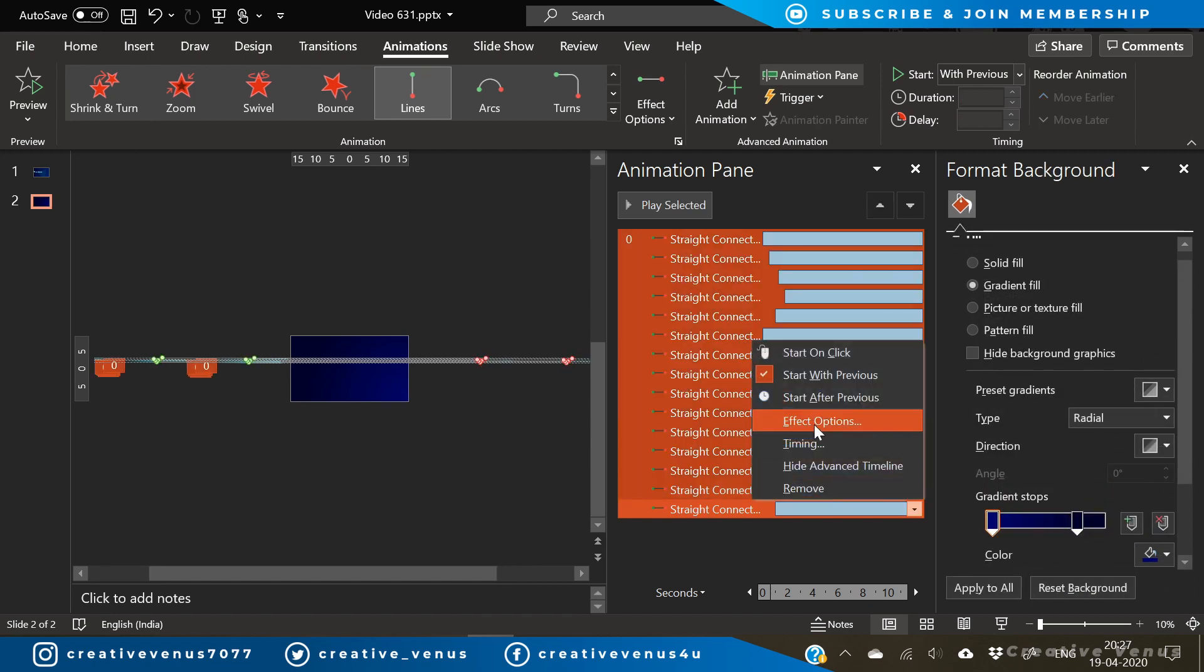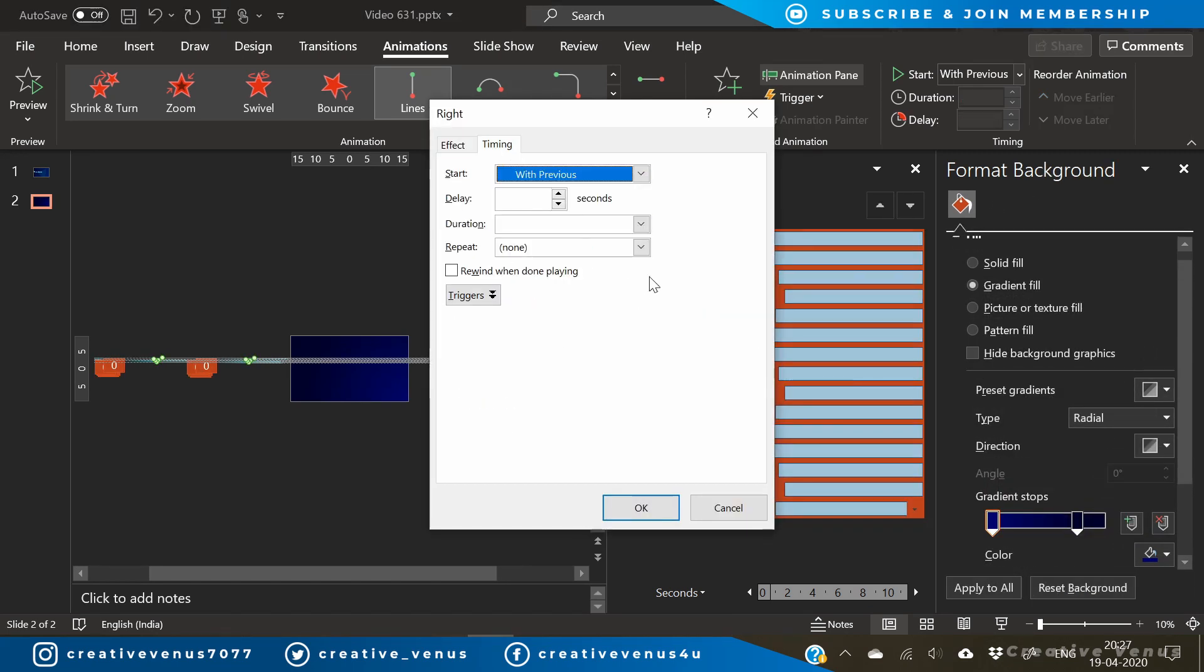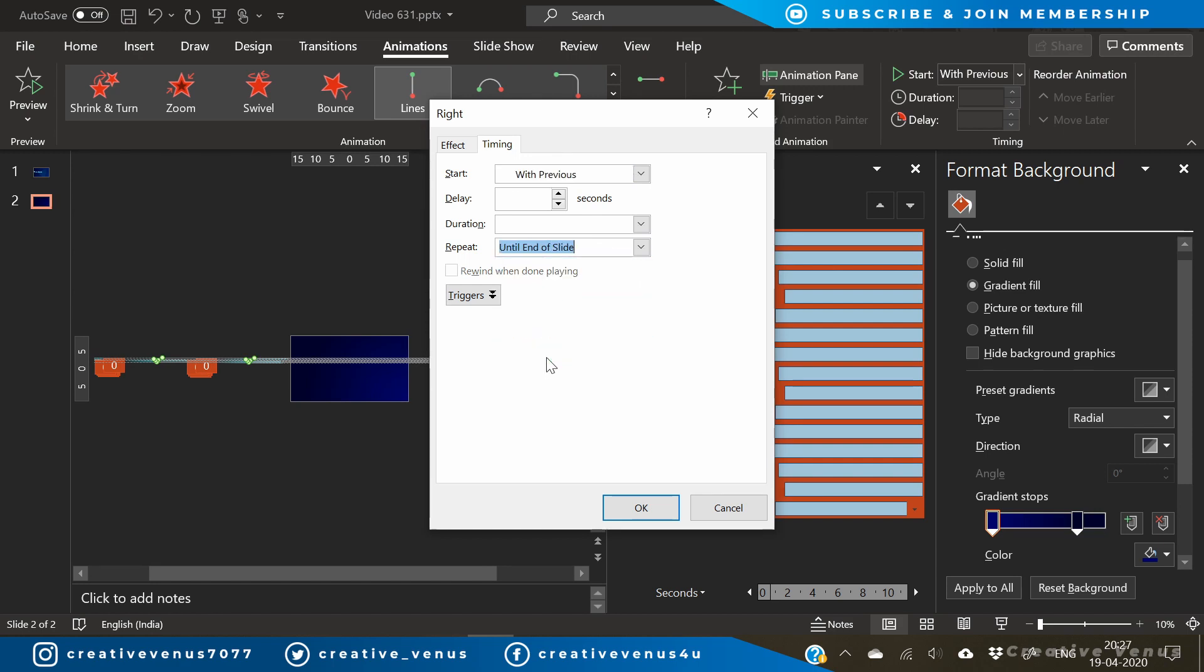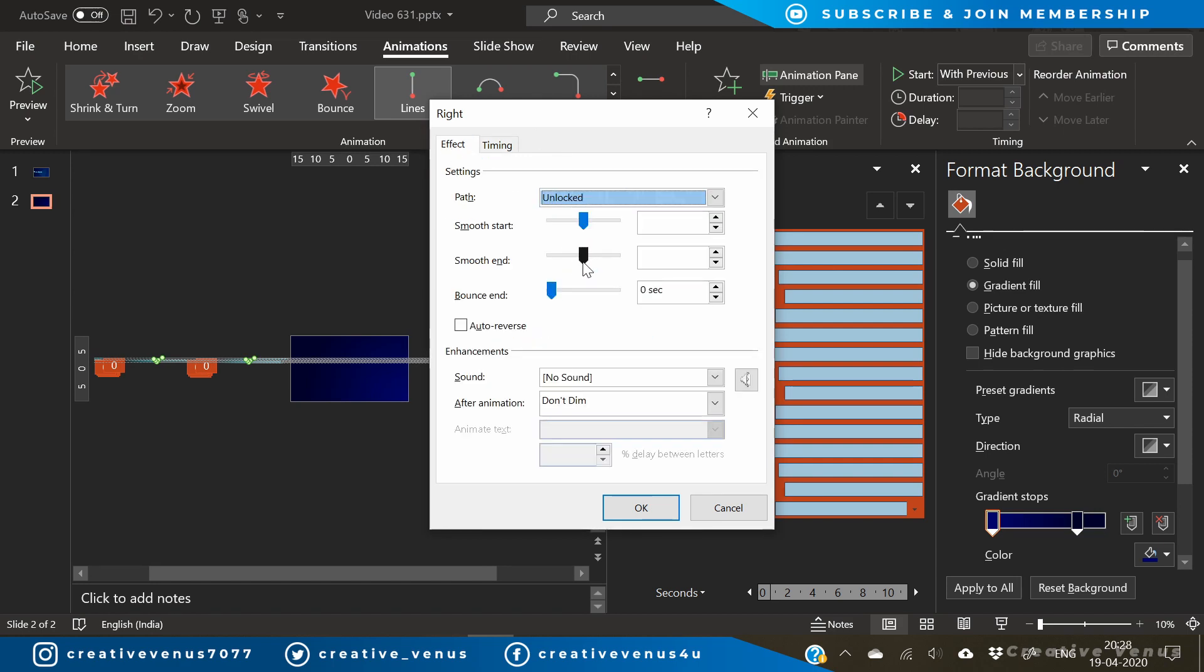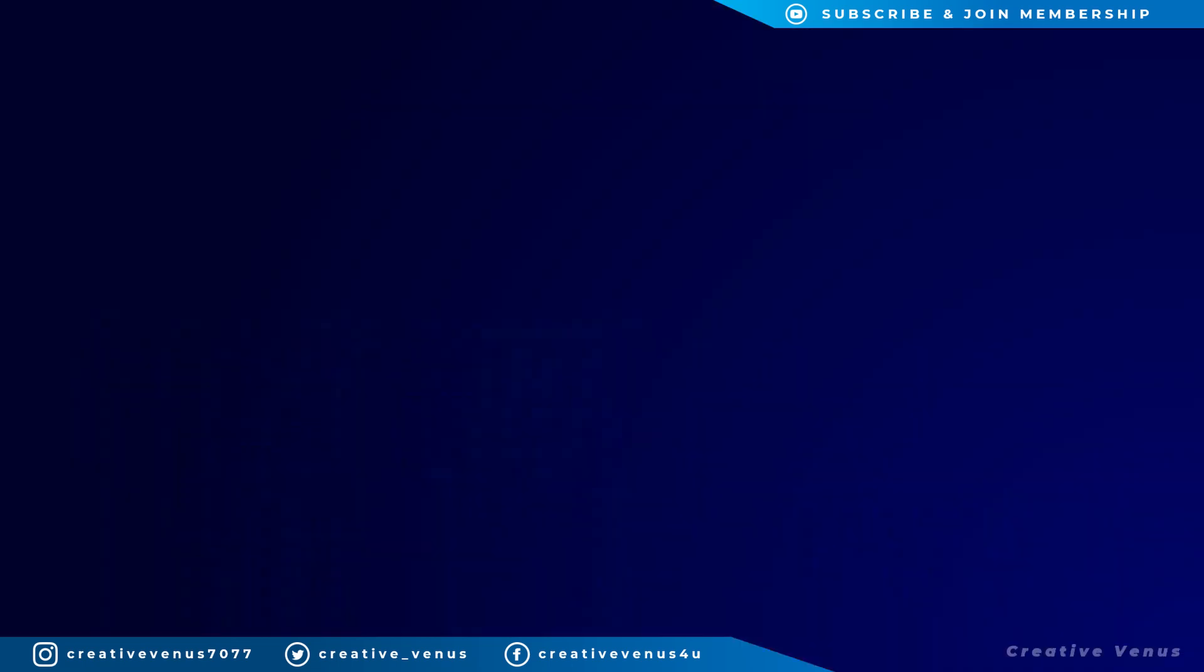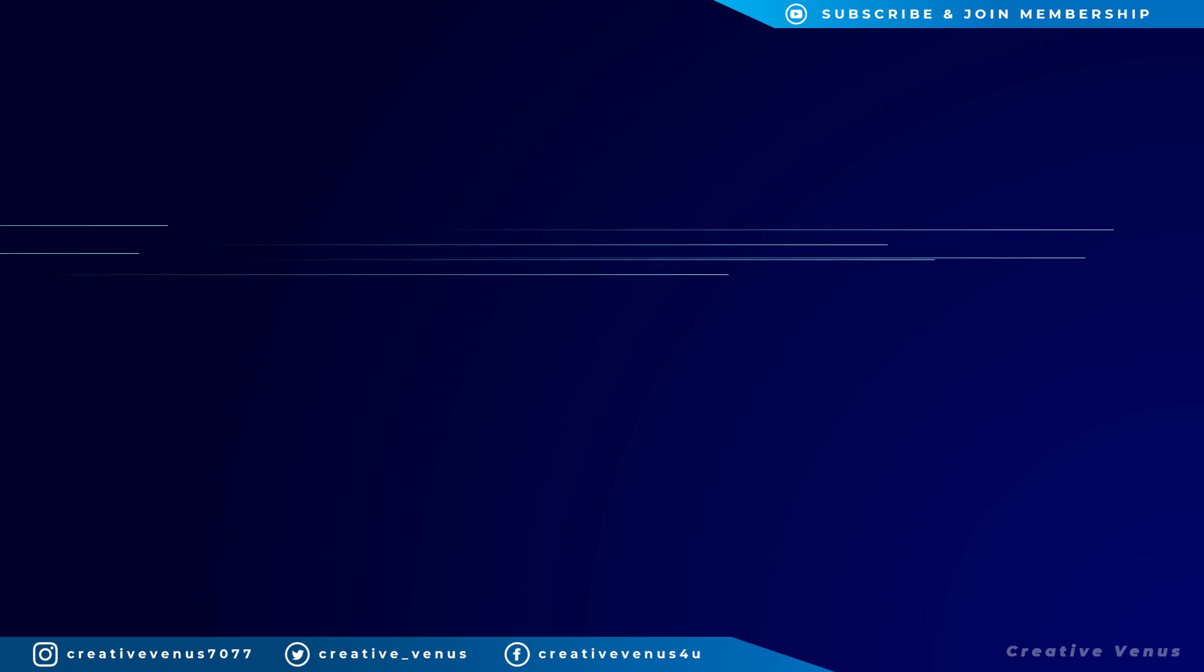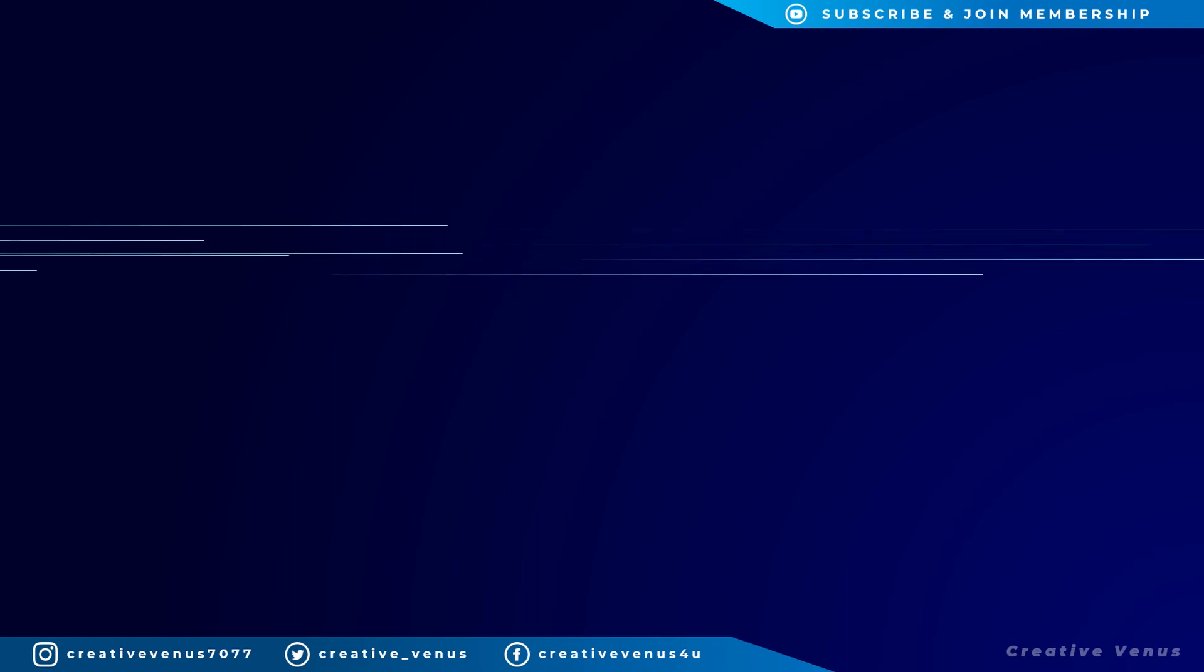Again duplicate and again move to the left. Now we have total 15 lines stacked together from left to right. Now select all, go to timing, and set the repeat to until the end of slide. Remove smooth start and smooth end.